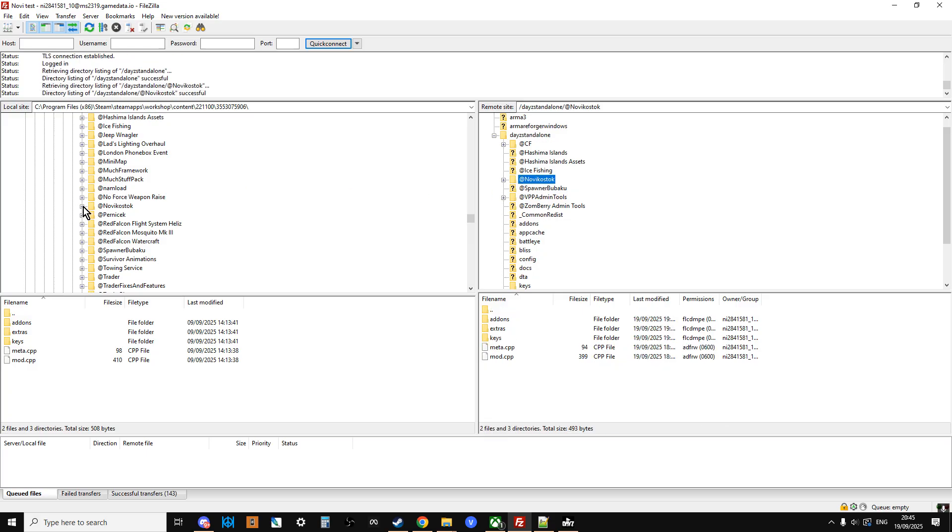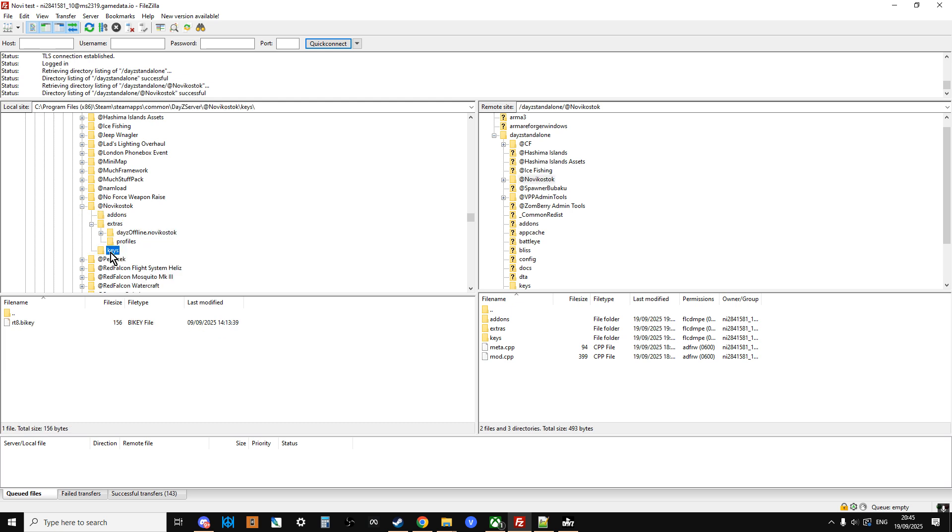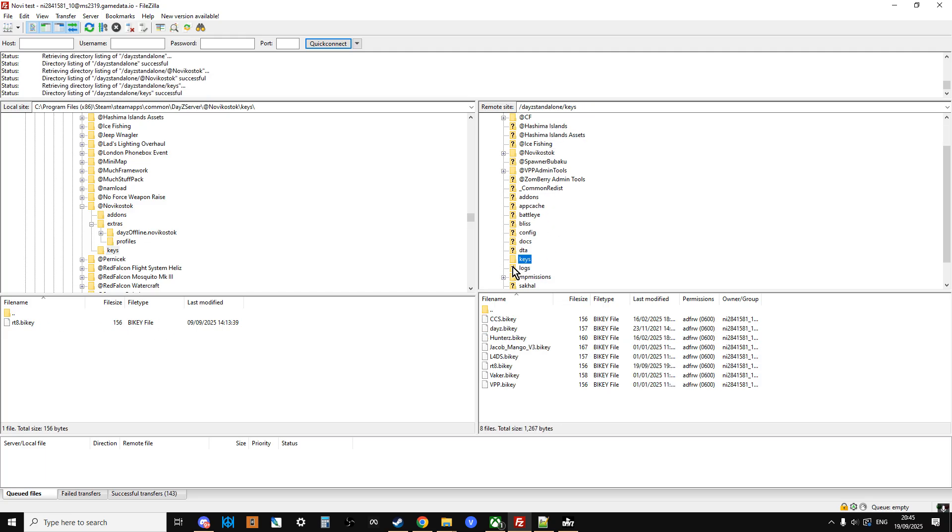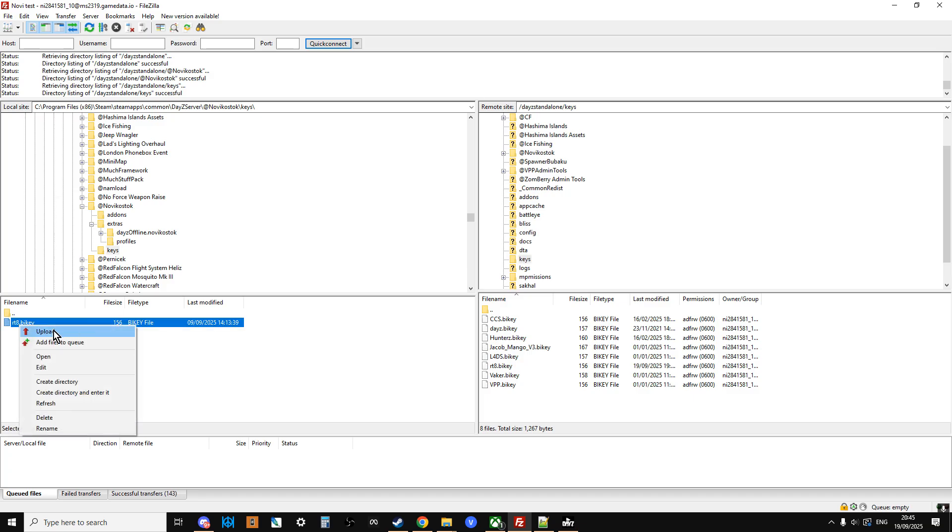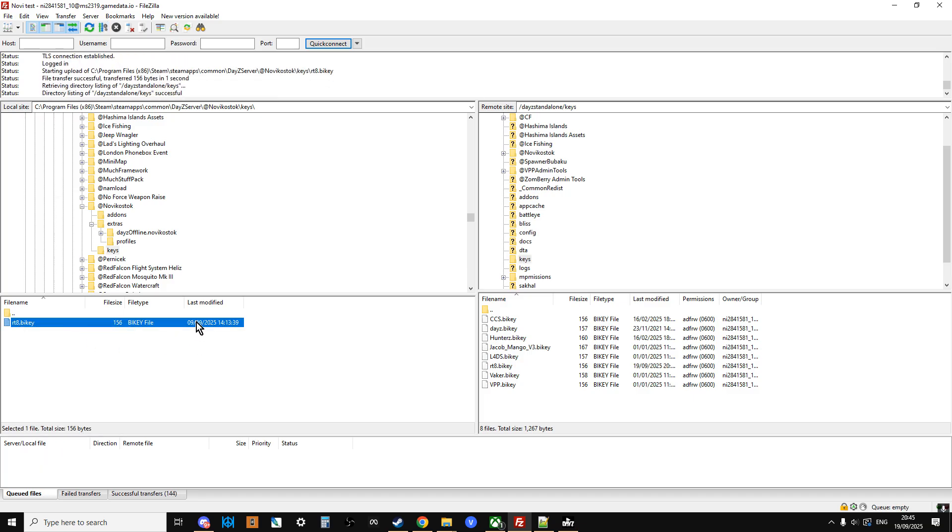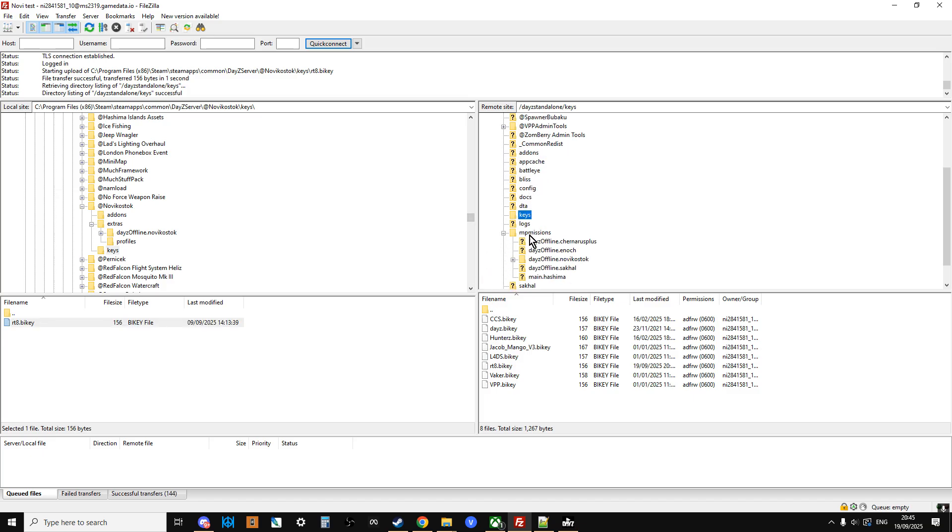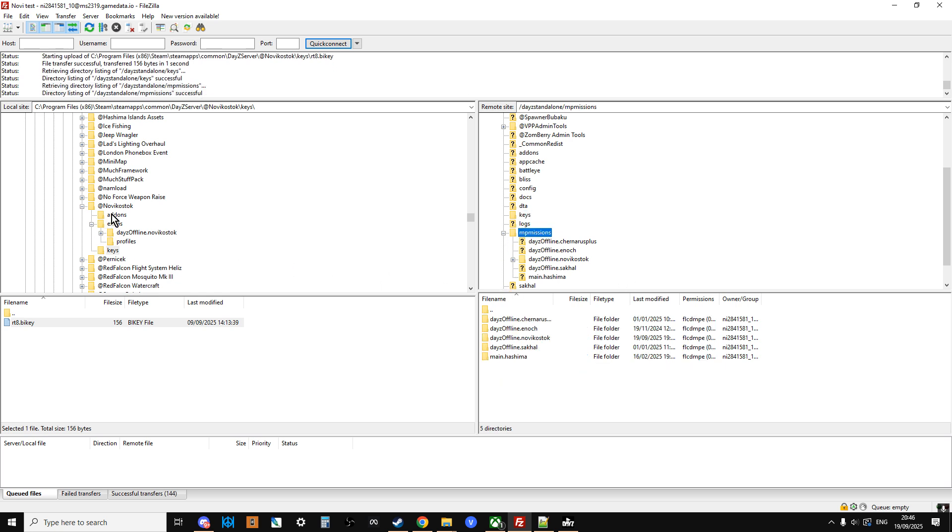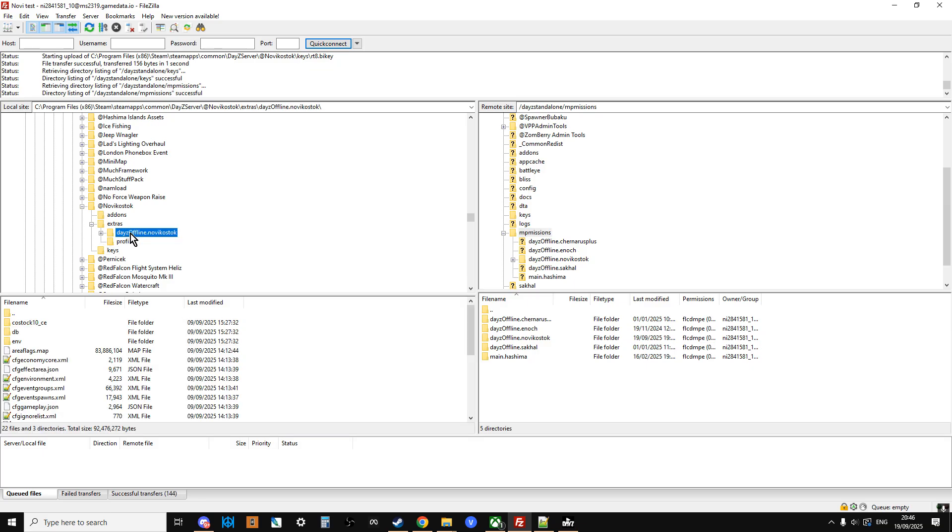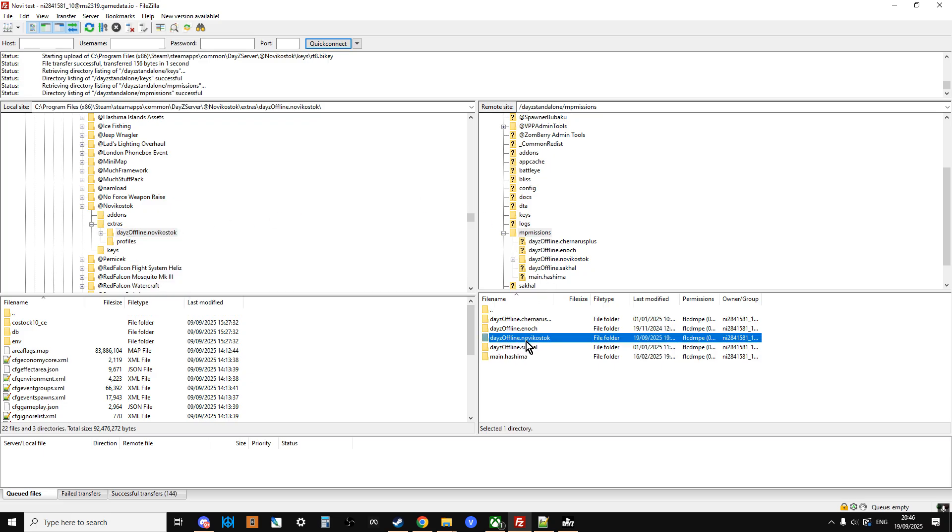Then what we want to do is just open up the Novicostok, and then go to the Keys folder there. So we clicked on that, and that opens up this here. And then we can open up the Keys folder on the server, and then we just right-click Upload. In fact, I'll do that one. It's only a small file. That uploads there. So you can see we've got RT8.buykey there, and then we've got RT8.buykey there. Really easy to miss that bit. So that's been done. Next thing we want to do is on the right-hand side, just scroll down to where we have MP Missions, and just open up the Missions directory, and then just left-click on Missions. And then in the Novicostok mod on the left-hand side, you see we've got the Extras, and then we just left-click on daisyoffline.novicostok, right-click Upload, and that will upload to daisyoffline.novicostok. So now we've got the key in the right position, in the right folder, and we've now got the Mission folder in place as well.